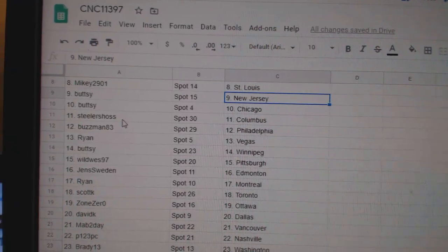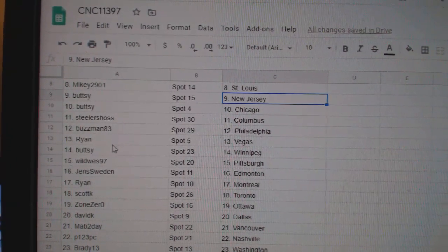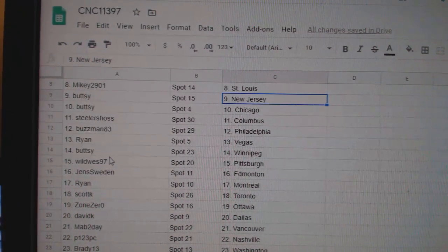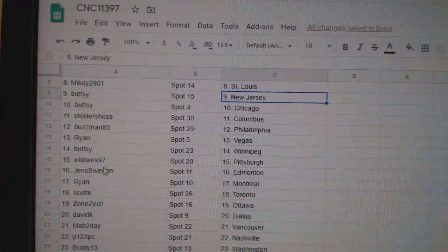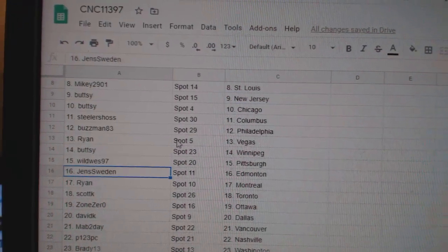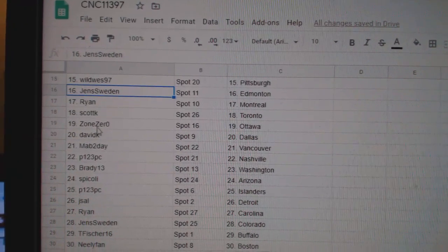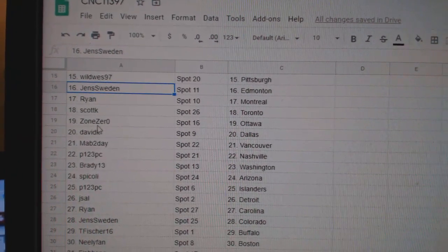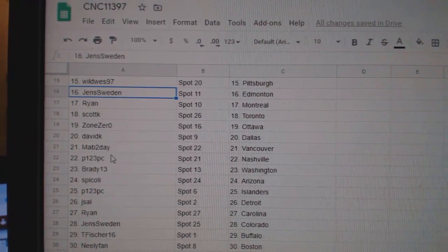Chicago, Steelers Columbus, Buzzman Philly, Ryan Vegas, Buttsy Winnipeg, Wild West Pittsburgh, Jens Edmonton, Ryan Montreal, Scott K. Toronto, Zone Zero Ottawa.